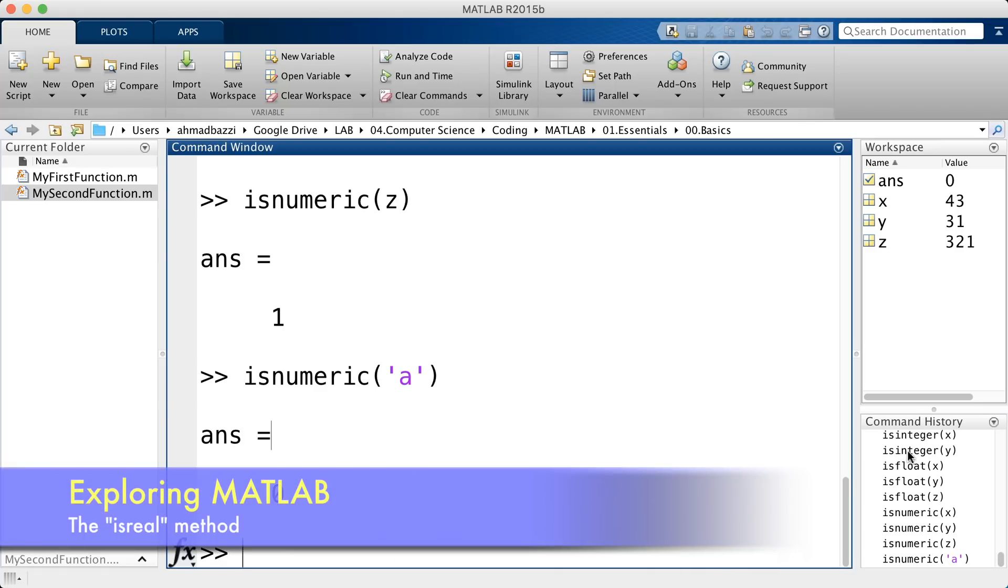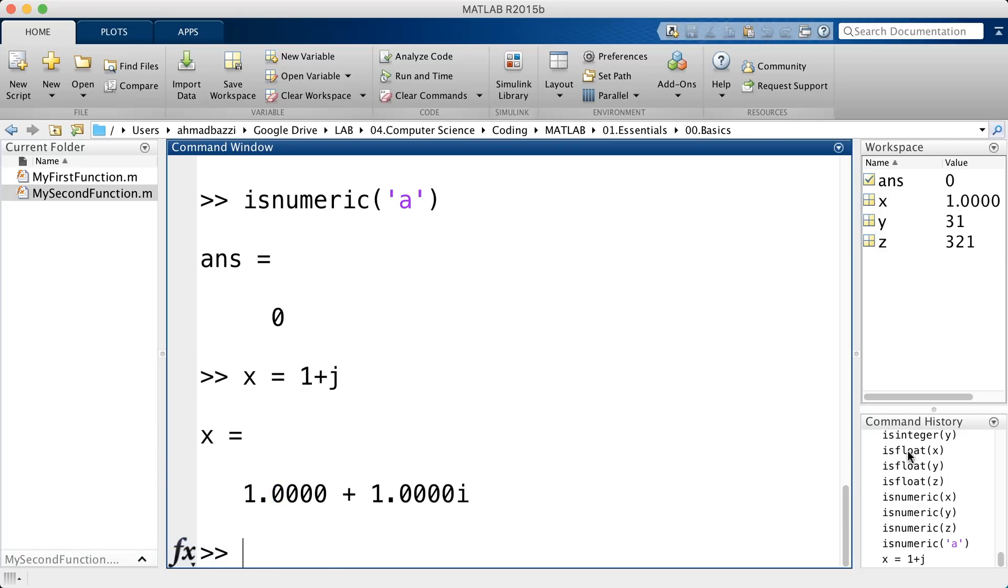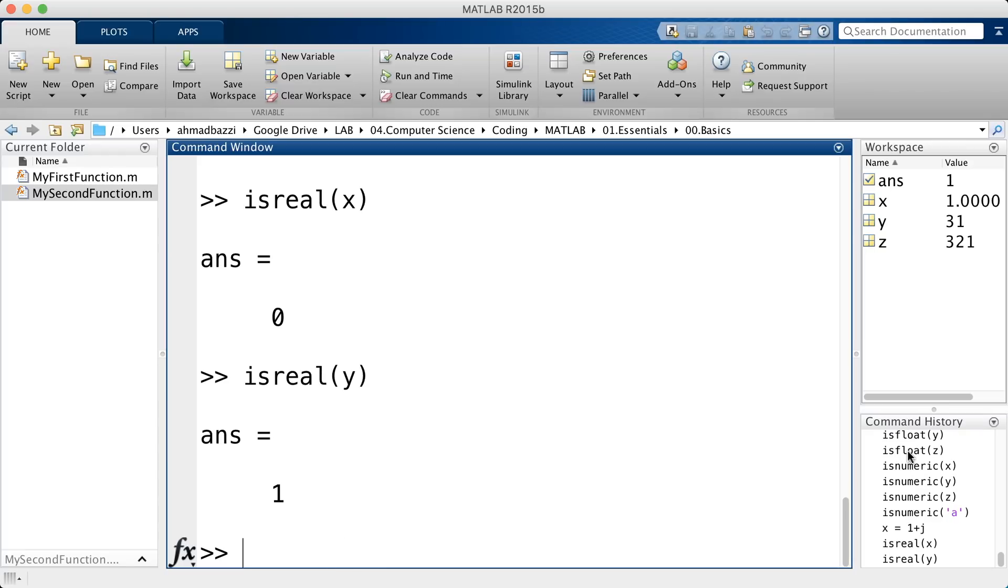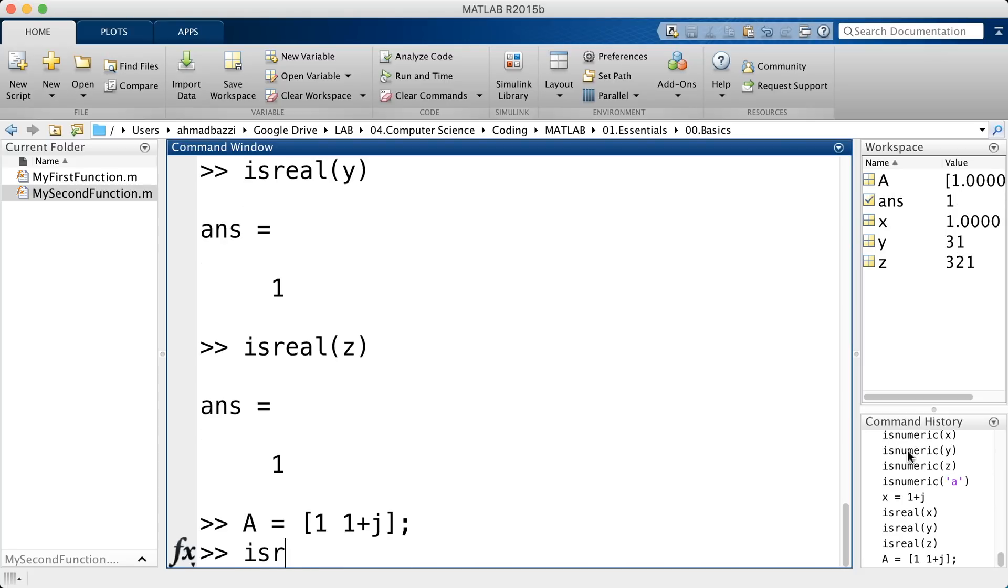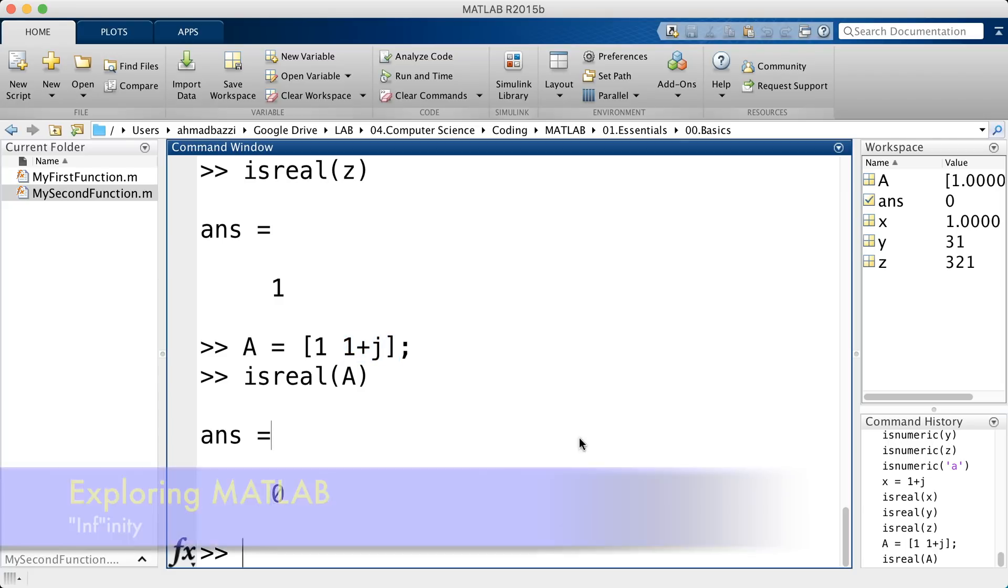Now, you'd want to check if, let's say you've got complex numbers, 1 plus j. You want to check if the number is real or not. So, x is not real. It's complex, but y and z are. Now, let's say you've got an array as such, 1 plus j, and you'd want to check the output of isreal. It's not real, because there's a complex part right here.